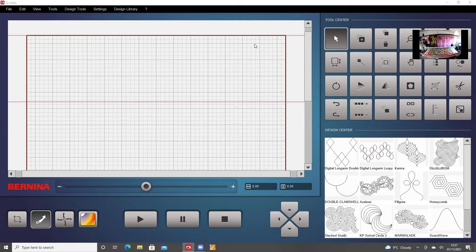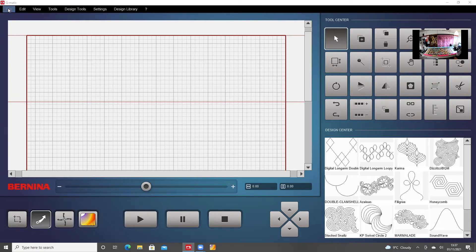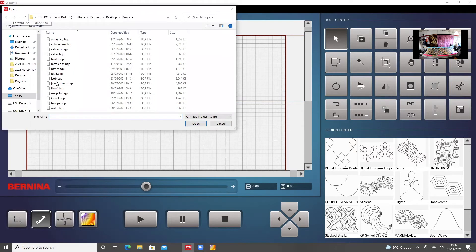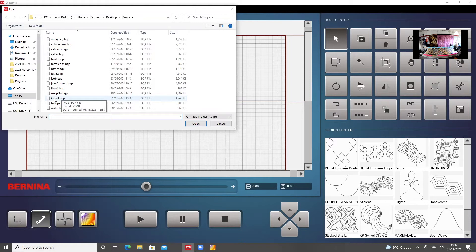Now, the next thing that I need to do is go to File, Open Project, and look for my project in my drop down list, and it's called Q Coat, Quilted Coat, Open.